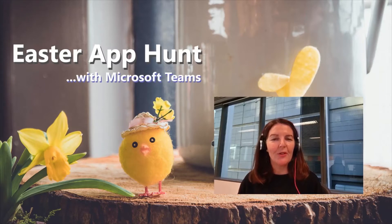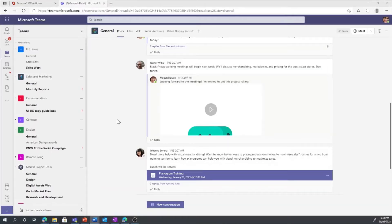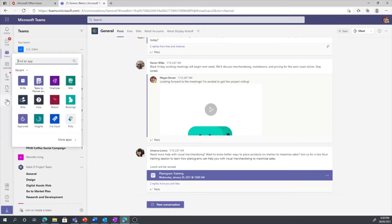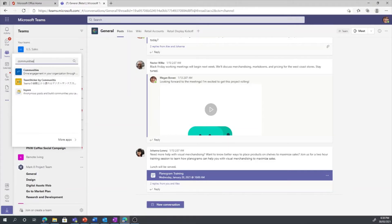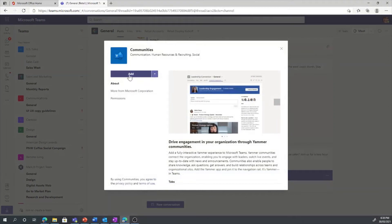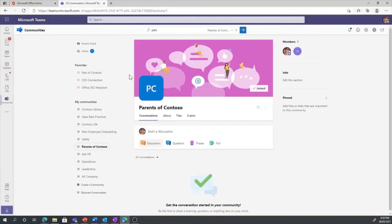Let's go over to Teams and check out the experience. Here I am in my Microsoft Teams. In order to add Yammer Communities, just go to the left-hand rail and select the More Apps option. If it's not available in my recents, I can just search for Communities. Once selected, click Add.